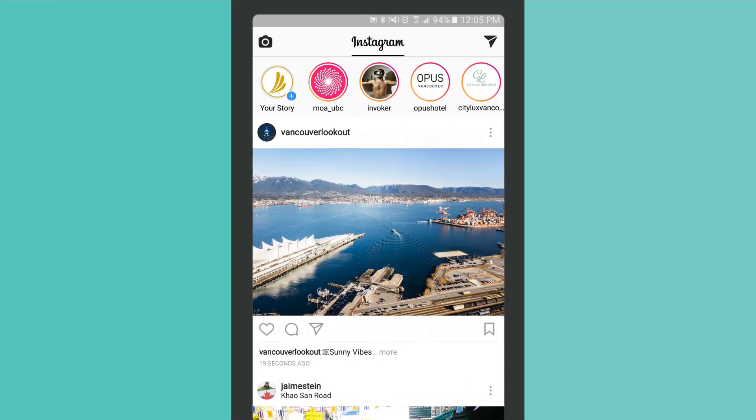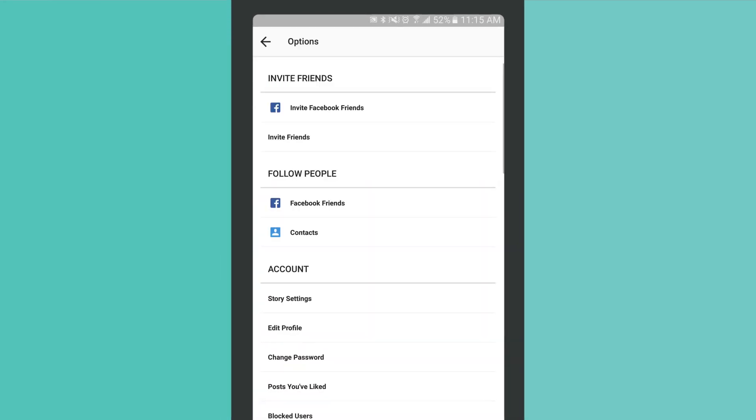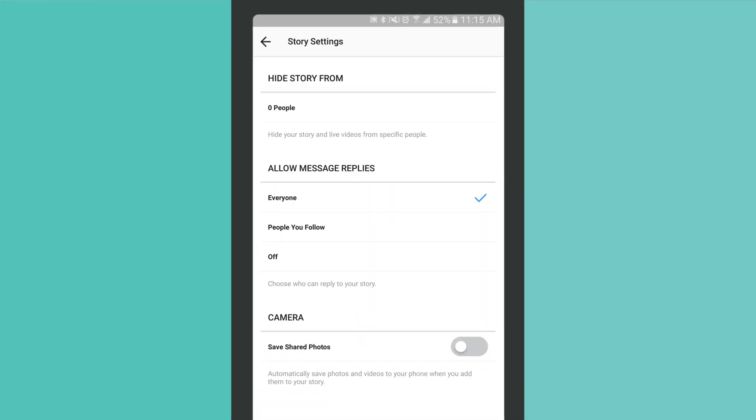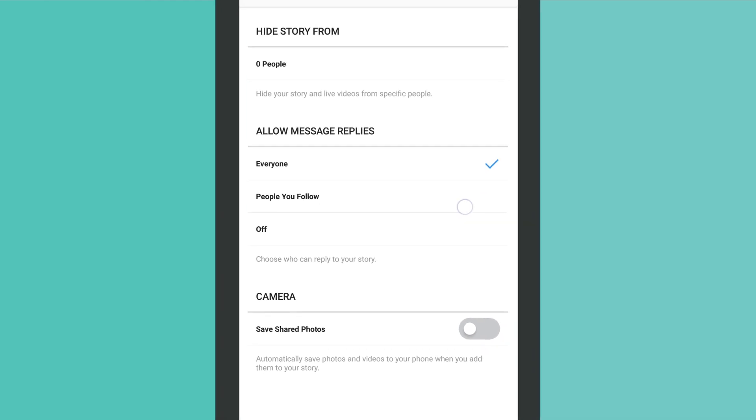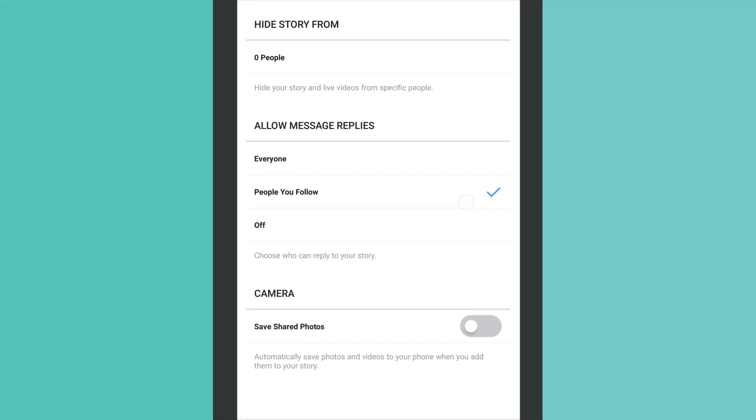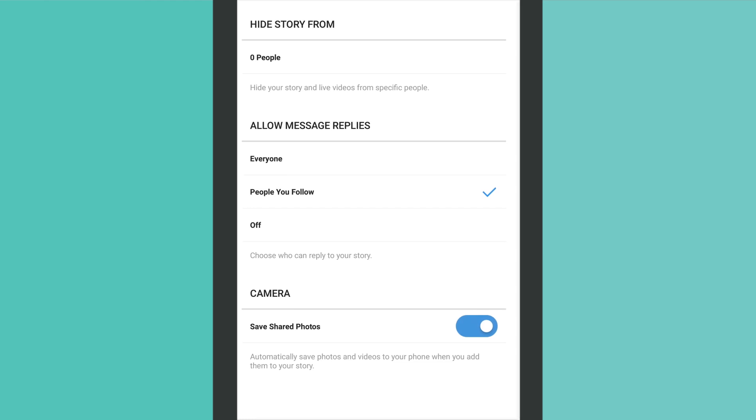If you're planning to take advantage of Instagram's story feature, you can opt to configure which followers see your stories, who you will accept replies from, and, if you wish, to save the photos you share to your device's camera roll.